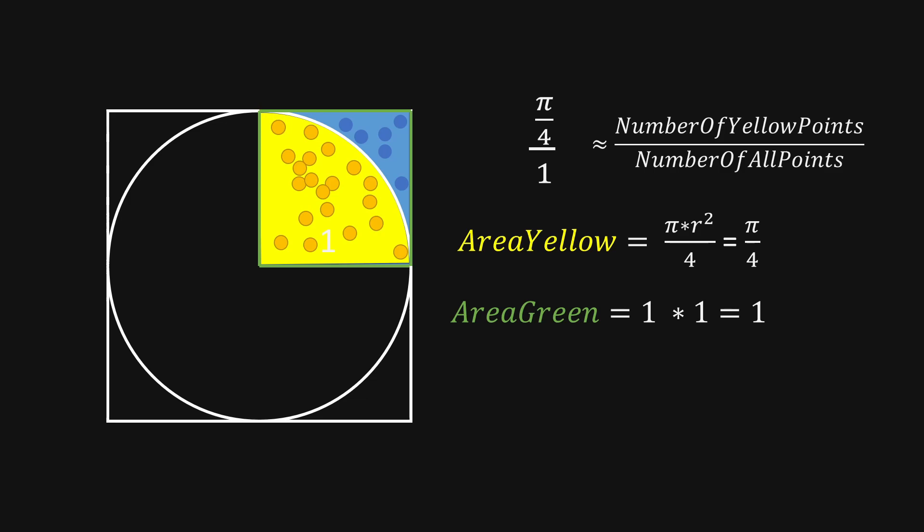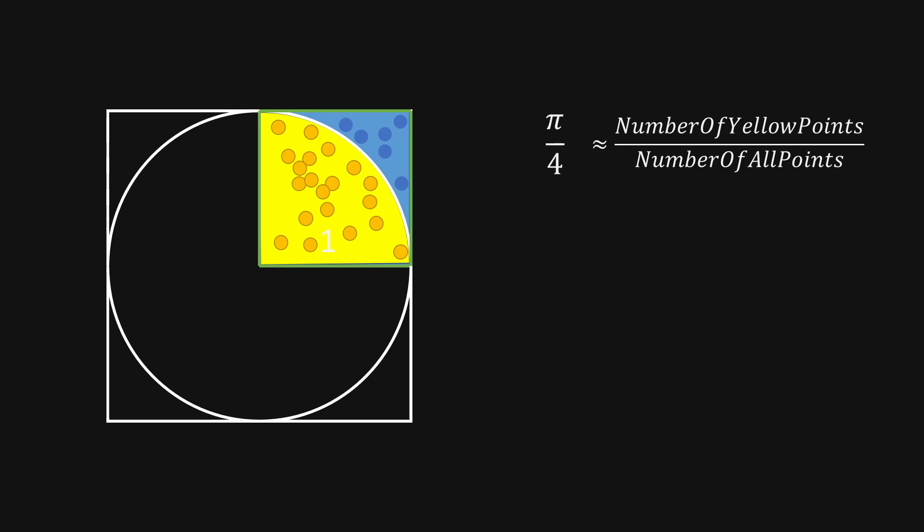So to calculate pi now, we just have to bring the 4 to the other side. And we get pi is approximately 4 times the number of yellow points divided by the number of all points.